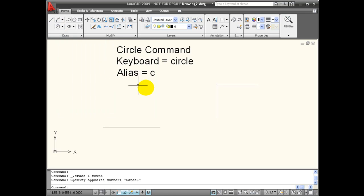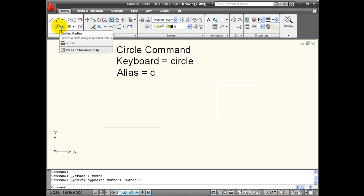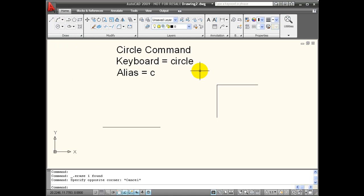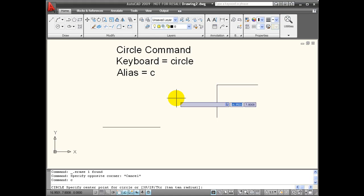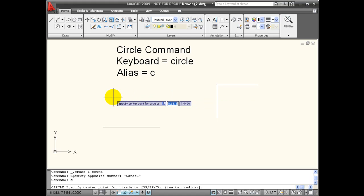To activate my circle command, I can use the tool icon on the tool panel, I can type circle, or I can use its keyboard alias of C and then hit enter. It wants a center point of my circle.